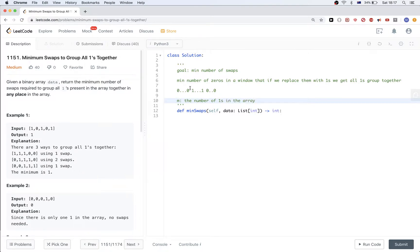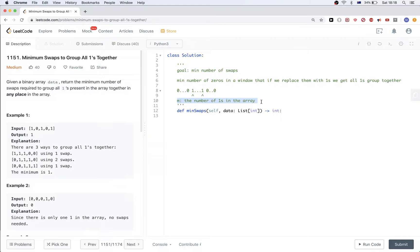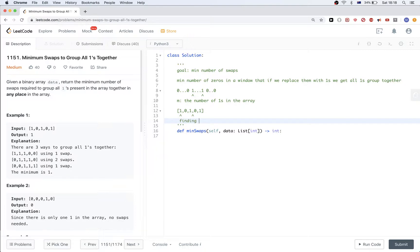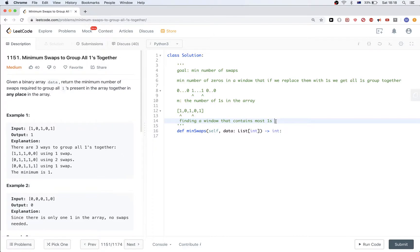To help us, we first find a value m which is the number of ones in the array. That tells us the size of the window we are looking for — the window that contains all the ones together. What's left is finding a window that contains the most ones, which equivalently means finding a window with the smallest number of zeros.